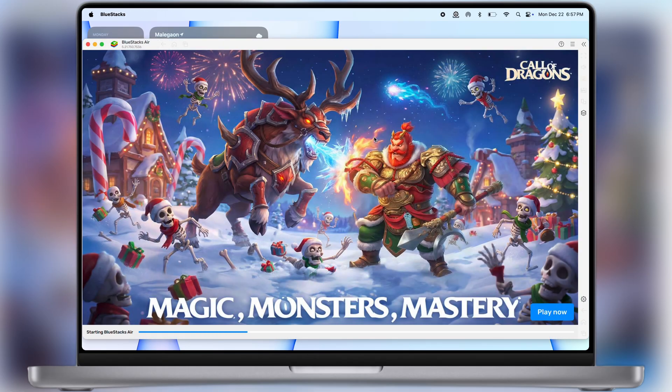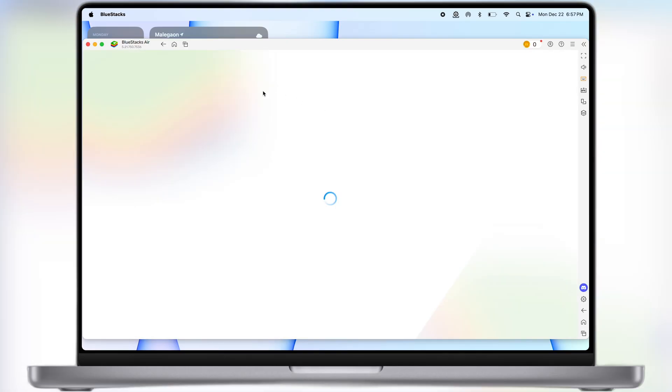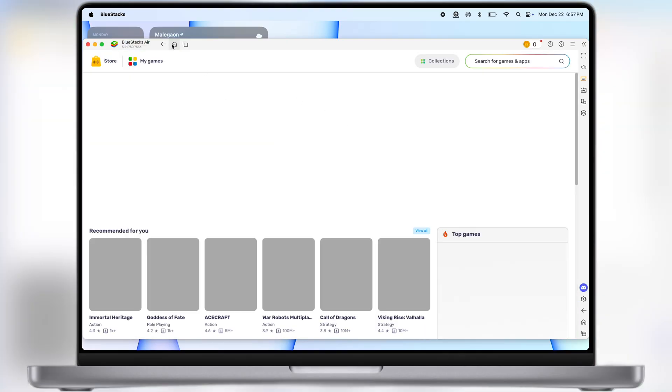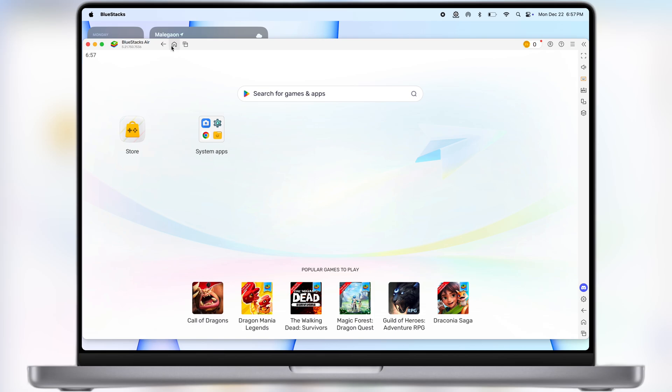Once you install it, open the emulator and you will see it starts loading. Once loading is done, click on the home icon at the top and you will enter into the Bluestacks emulator.